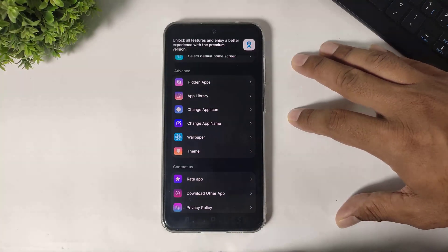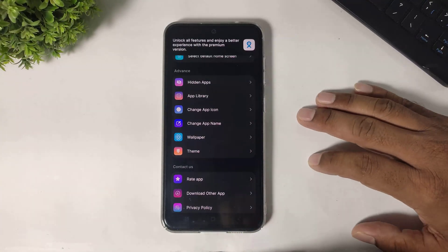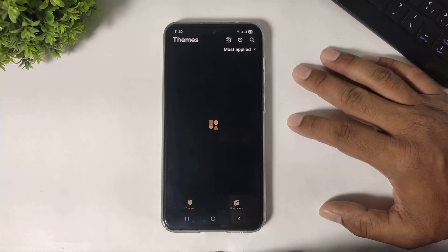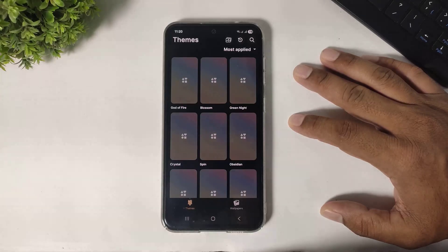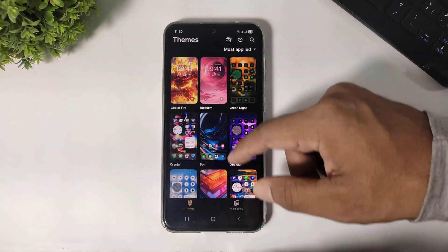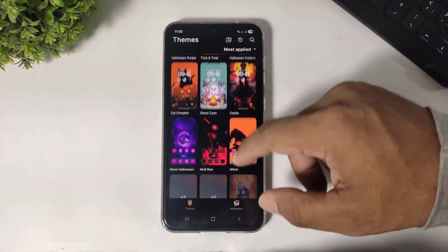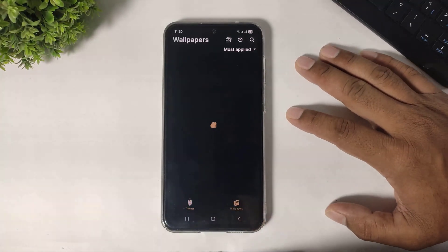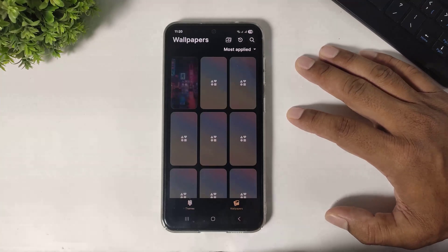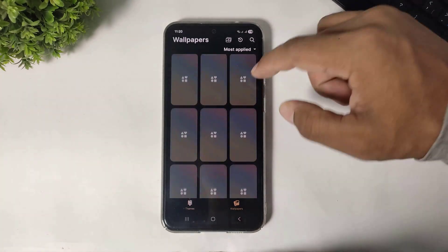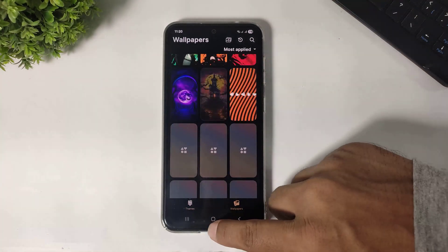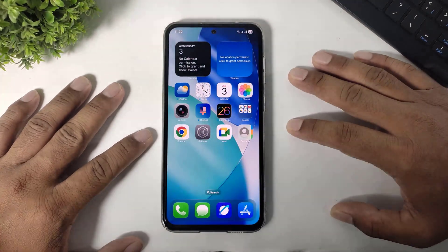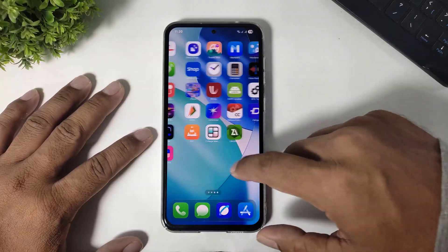You can also hide apps on this launcher and change themes. You can see many beautiful things and wallpapers are also available. Now enable the liquid glass control center.